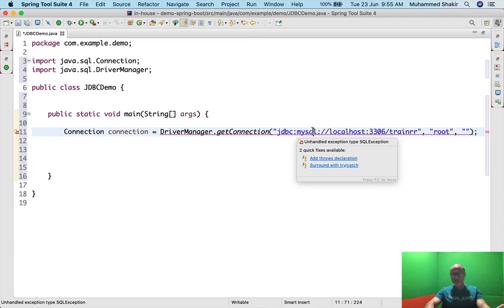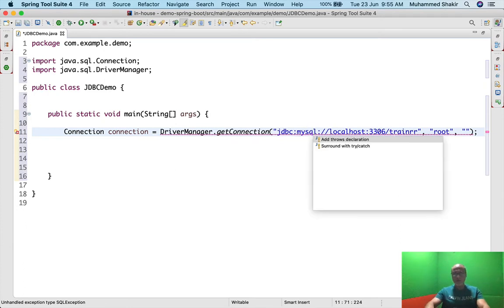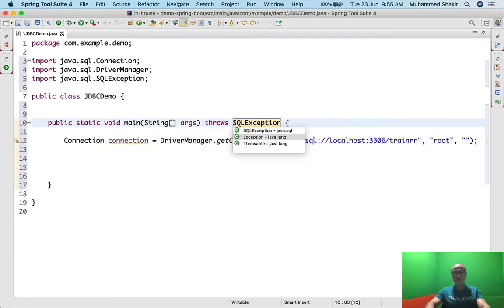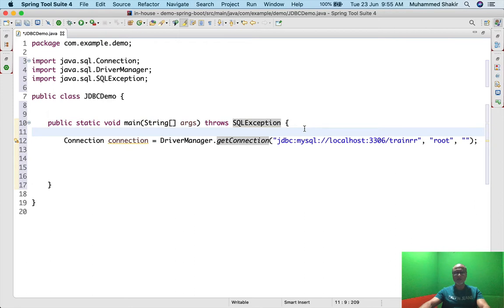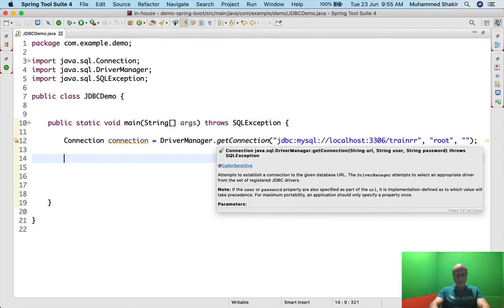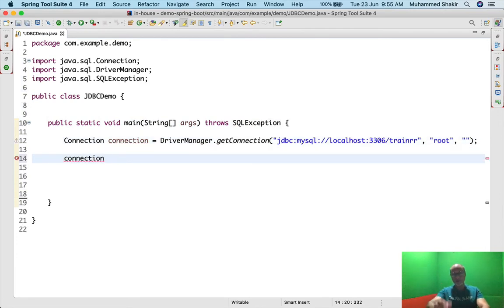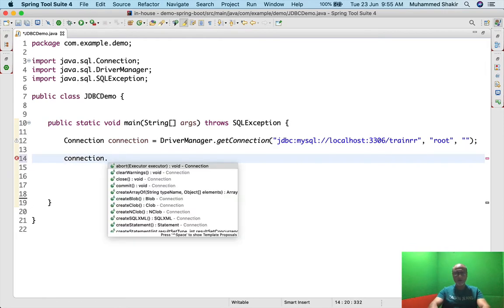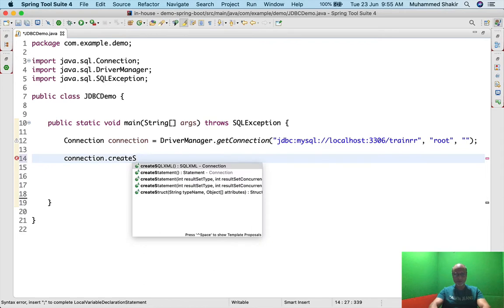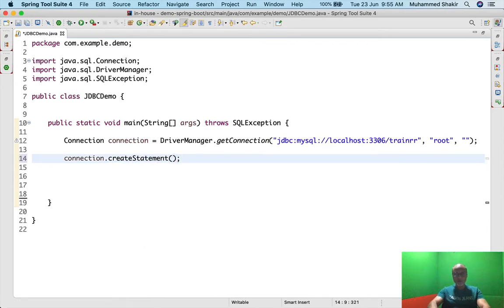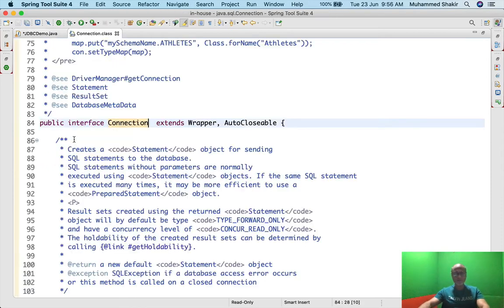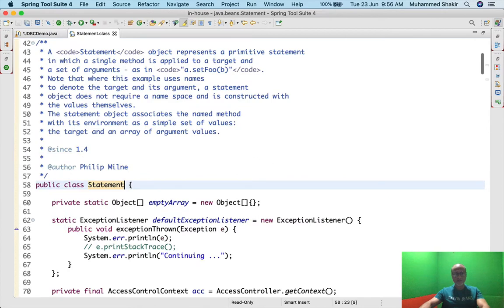Obviously, what if the connection fails? It will throw an exception — SQL exception. So I'm putting throws SQLException here. In real life you will handle exceptions more gracefully, but here in public static void main I'm just saying throws Exception, which is fine. Now I'll say connection.createStatement — I need to create a Statement object. Statement is also an interface in java.sql. I use Ctrl+Shift+O to import it.